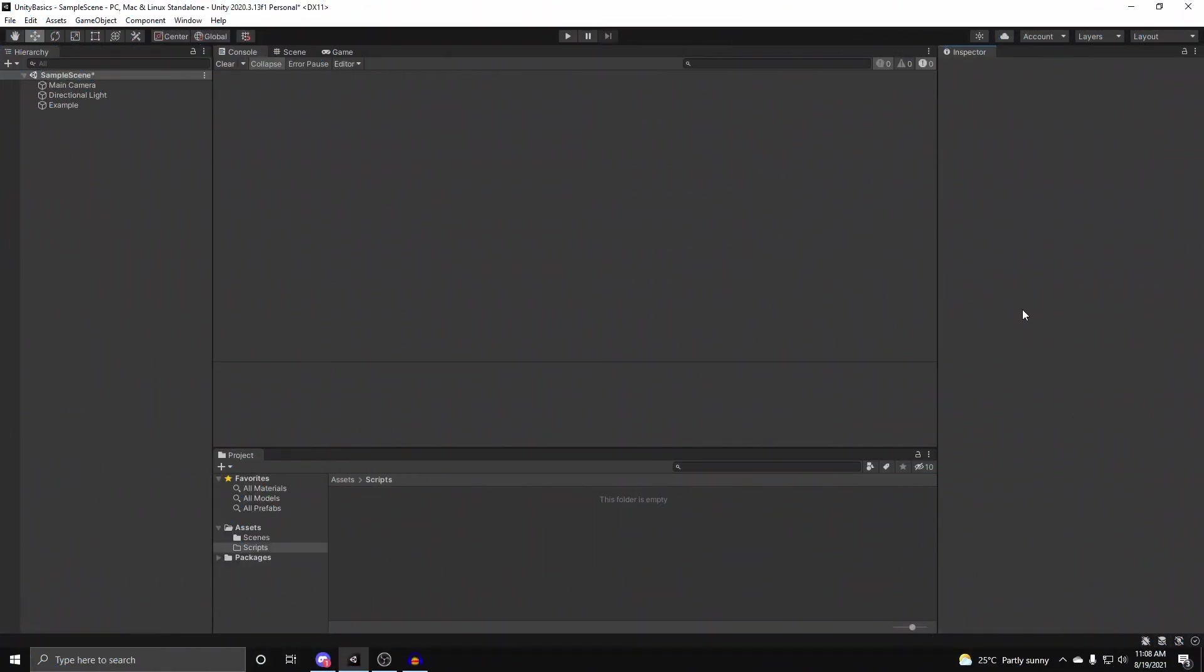Alright, so getting straight into it, classes and structs are extremely useful because they give us the ability to make our own data structures. What I mean by data structures is that we're able to create our own new classes or structs that have our own variables and functions, and it allows us to create multiple regions or parts of our program that have separate responsibilities, making our code easier to read and easier to modify.